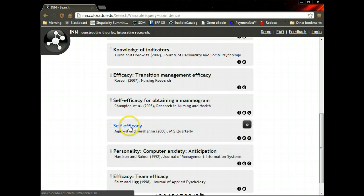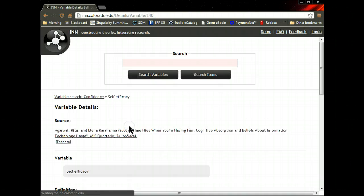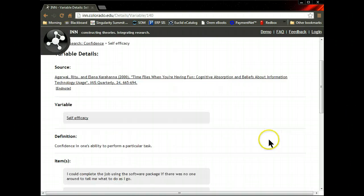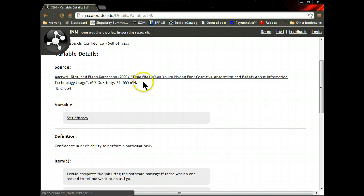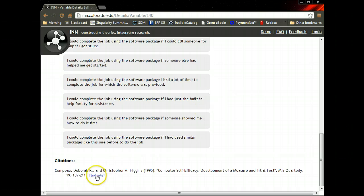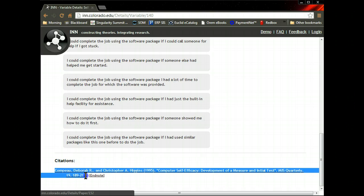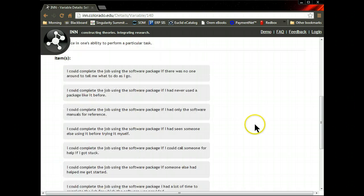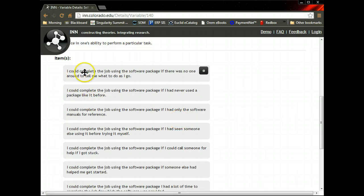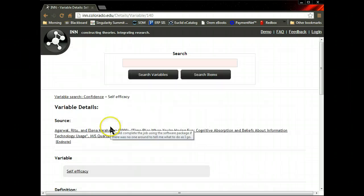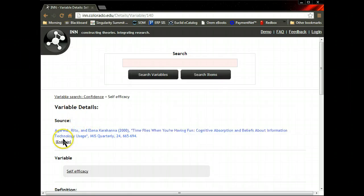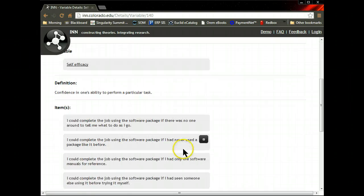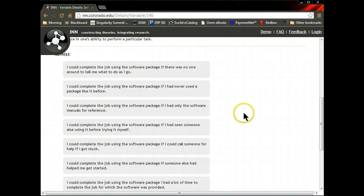So let me click on it, self-efficacy. Here's the full definition of the citing paper, and here's the original citation for those scales. Now here are the scales as used by Agarwal and Karahanna.